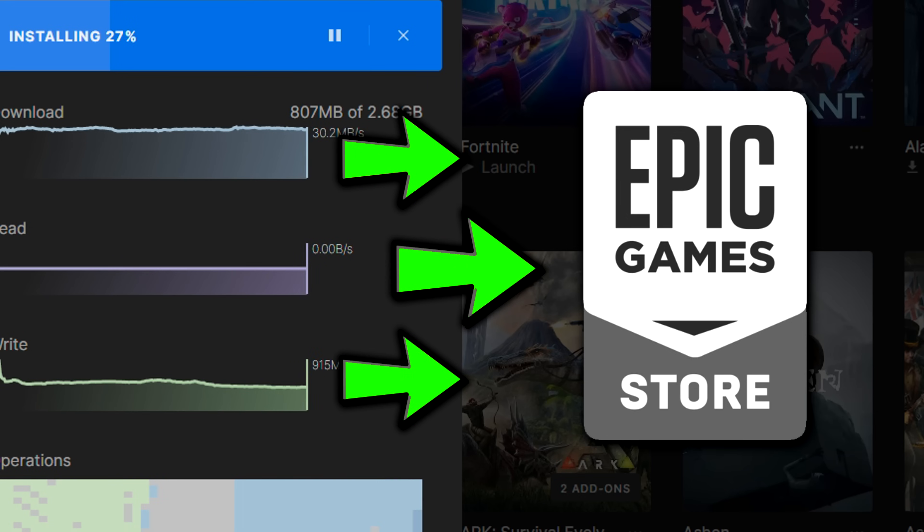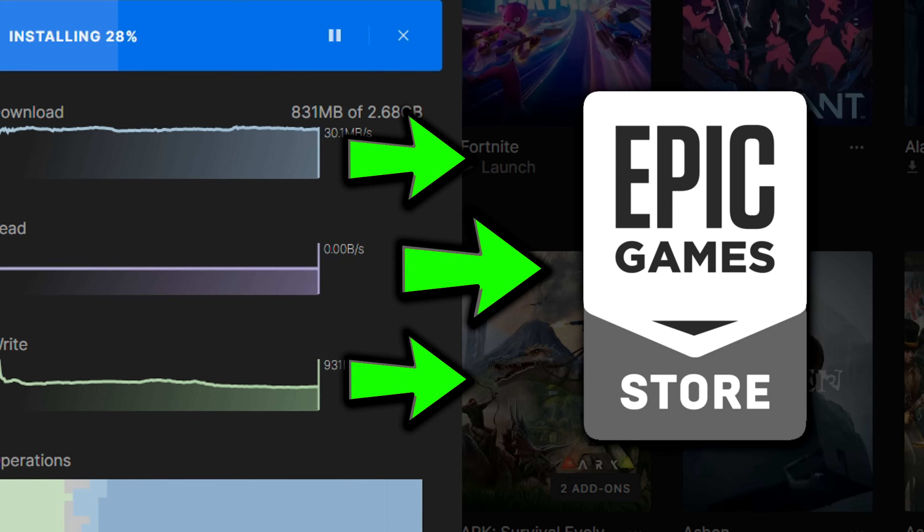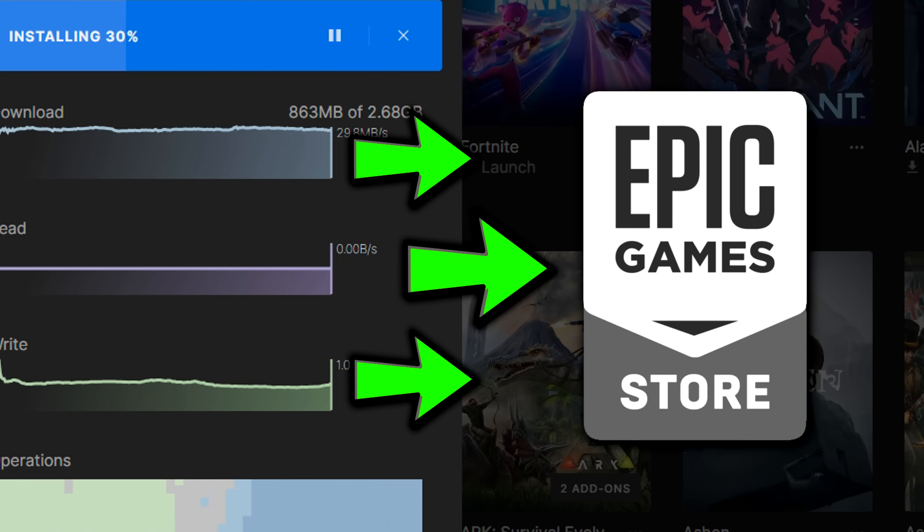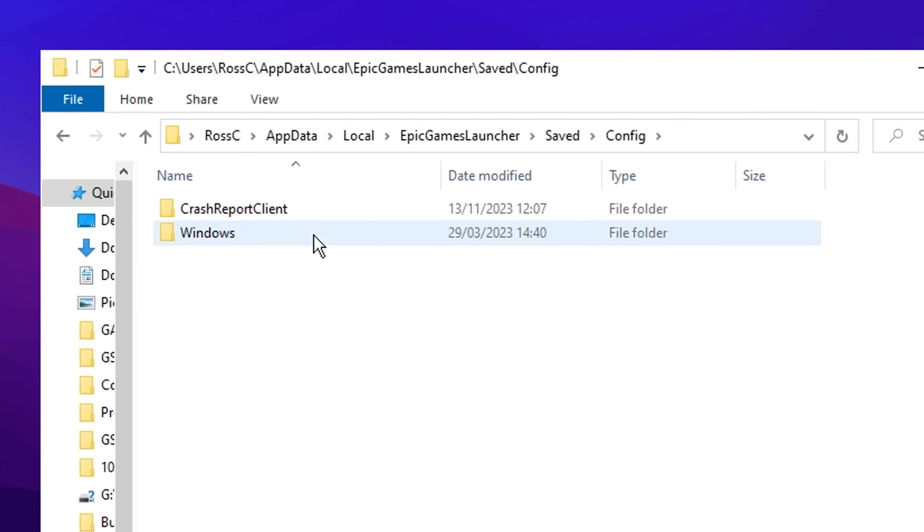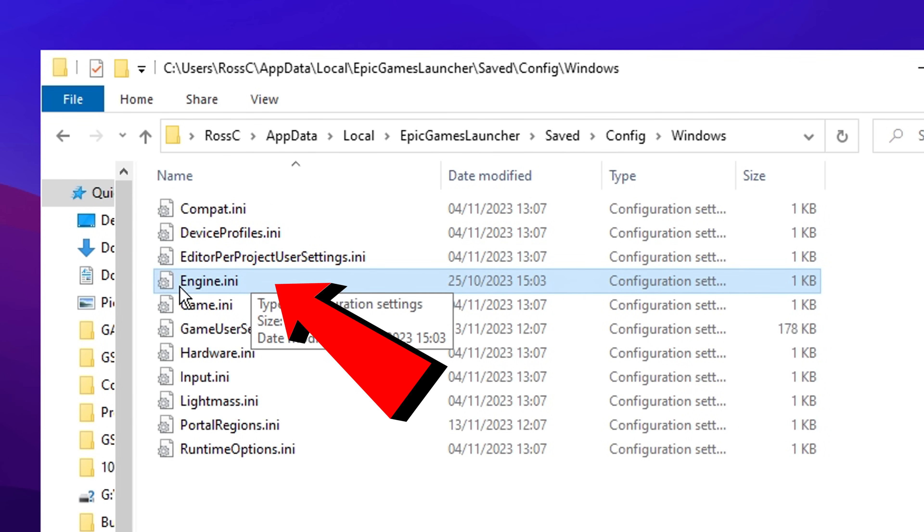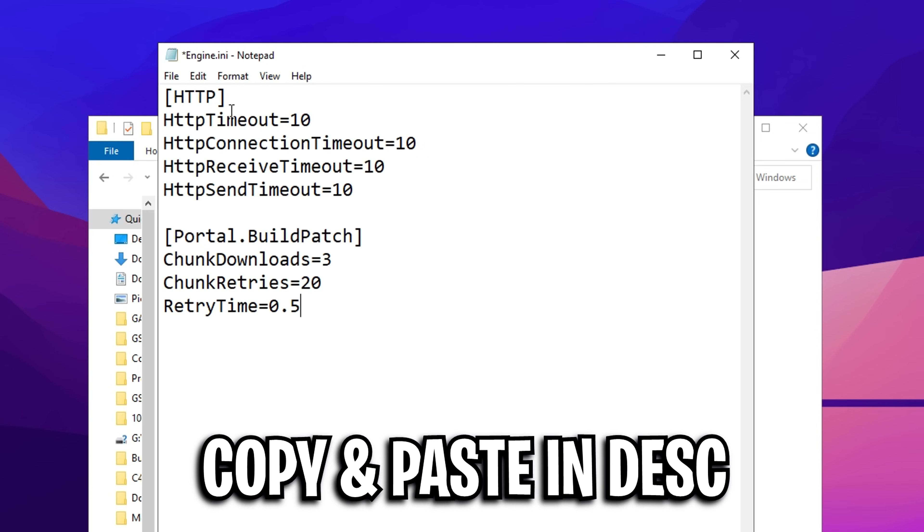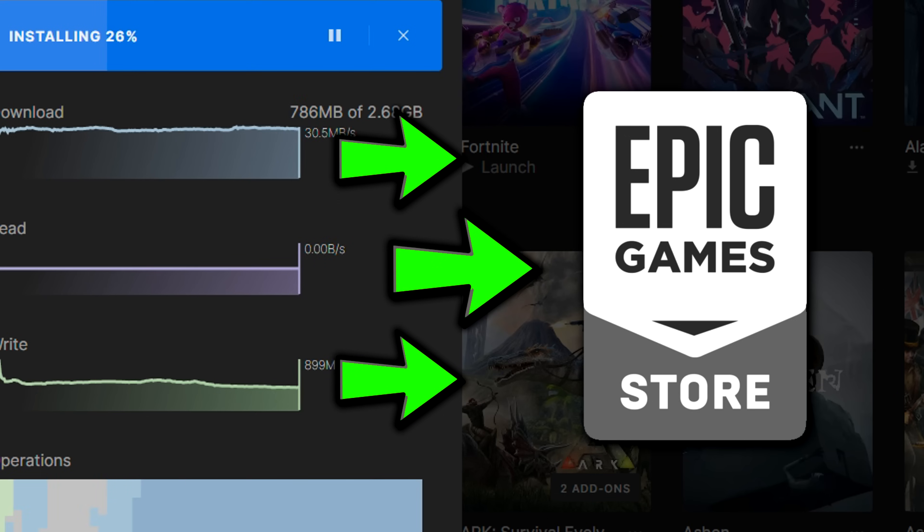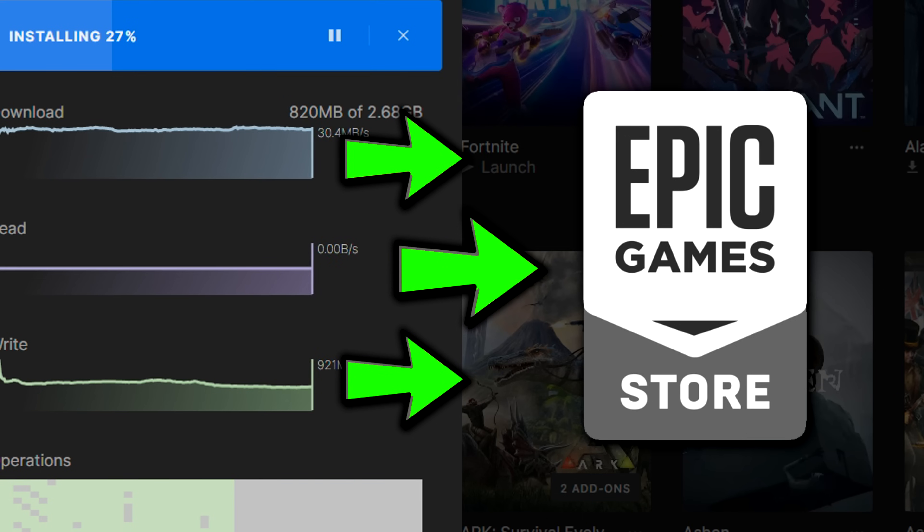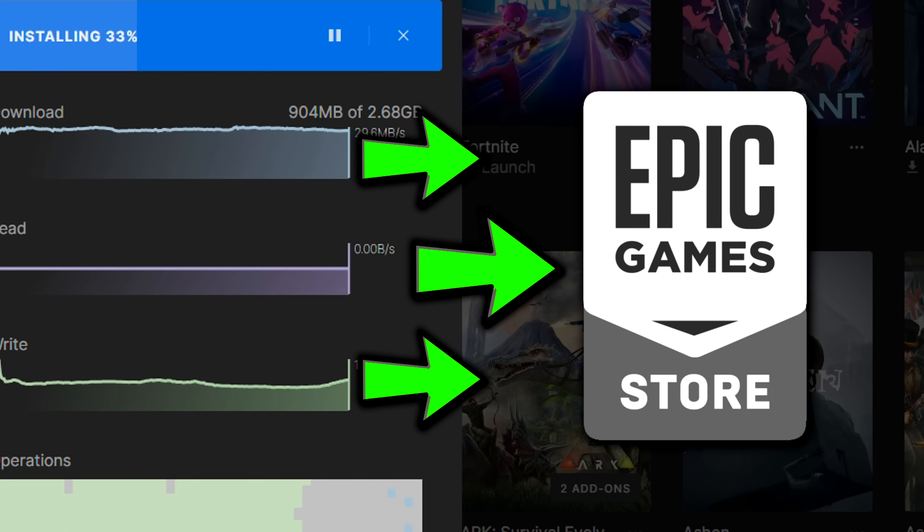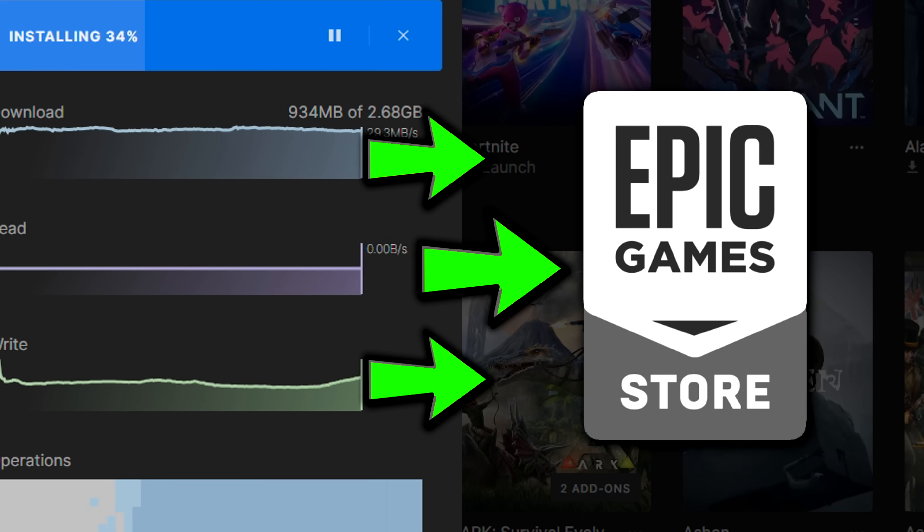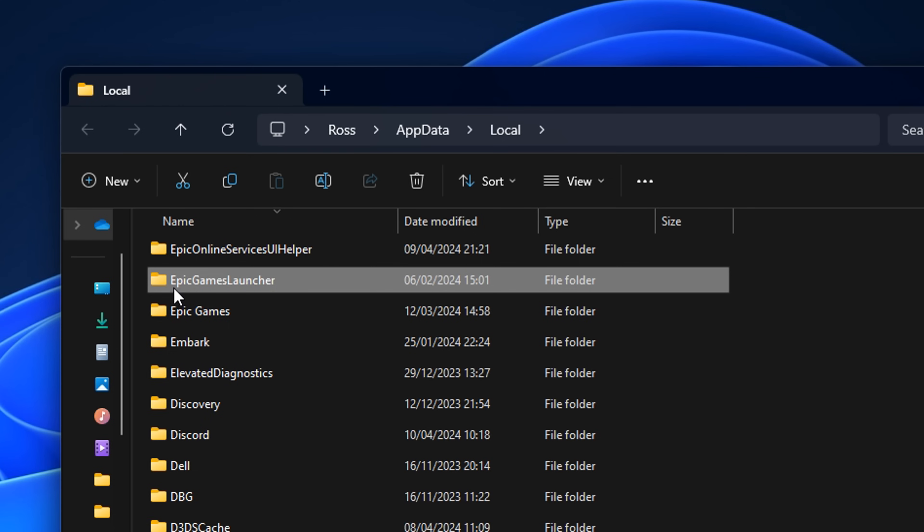Next, if you want to download game updates faster, open up the Epic Games Launcher folder, then locate the engine file. Inside, paste this command. And what this does is it increases your download speeds on the Epic Games Launcher, so you'll download game updates way faster than before.